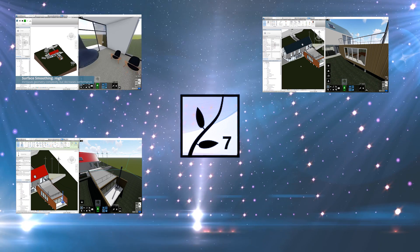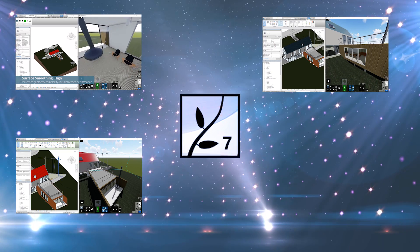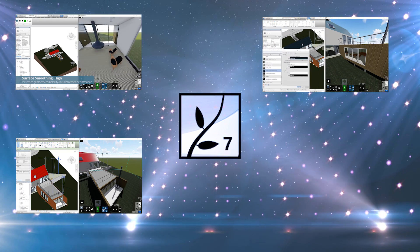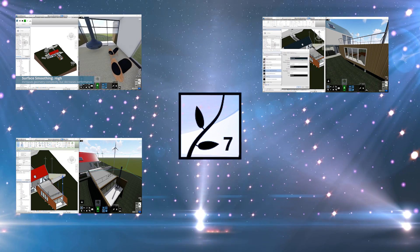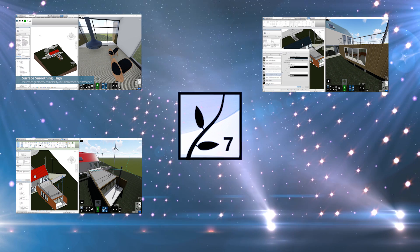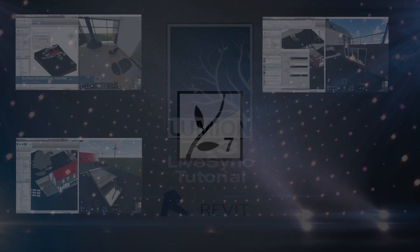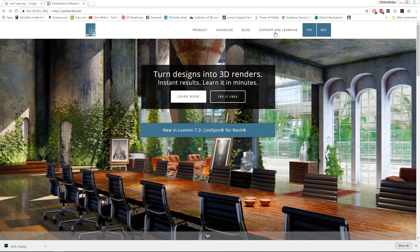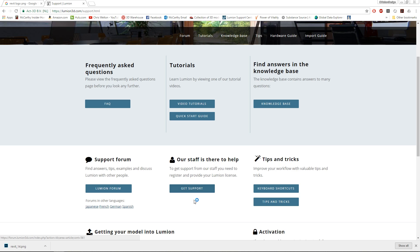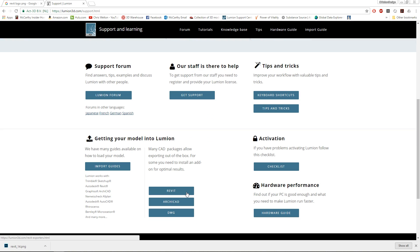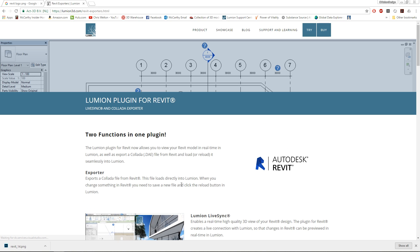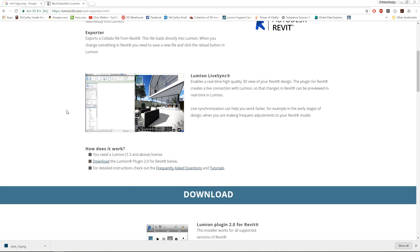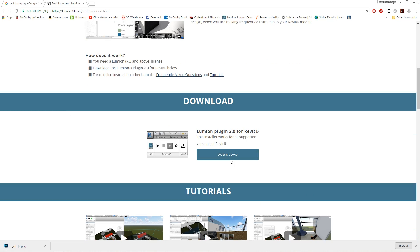First off, you should have received the new Revit add-in for LiveSync in the Lumion 7.3 install link, but in case you didn't, it could be found here on Lumion's website along with some more information on LiveSync. Now with that, I wanted to open up a project in Revit and demonstrate how this works.